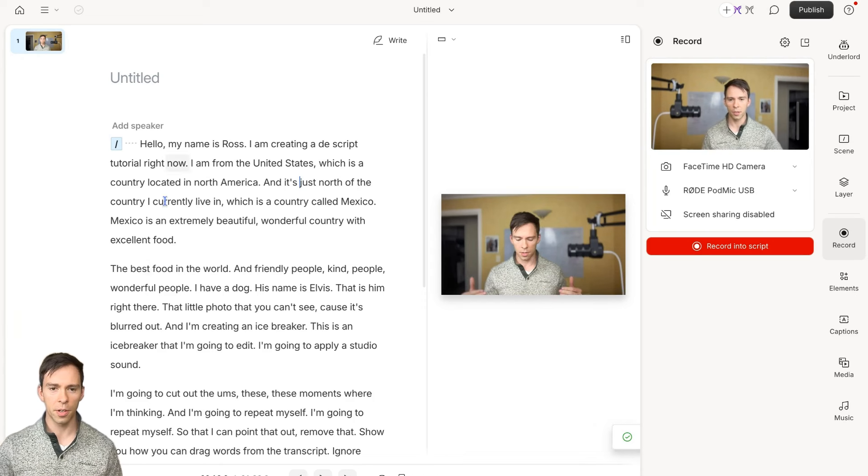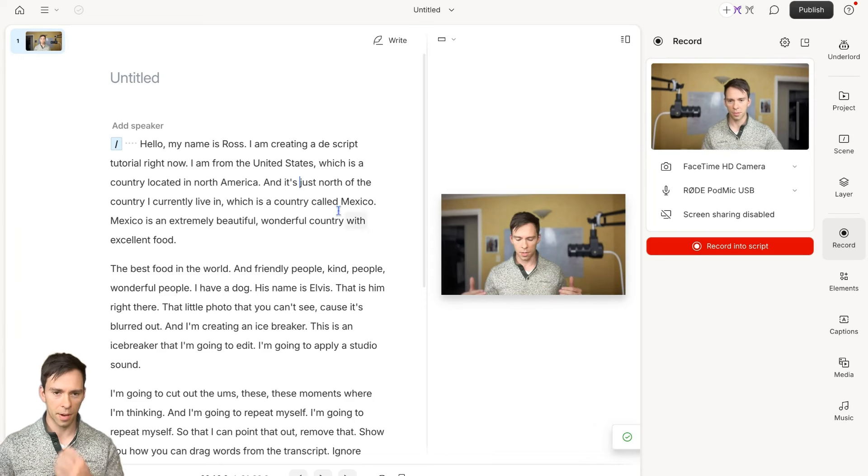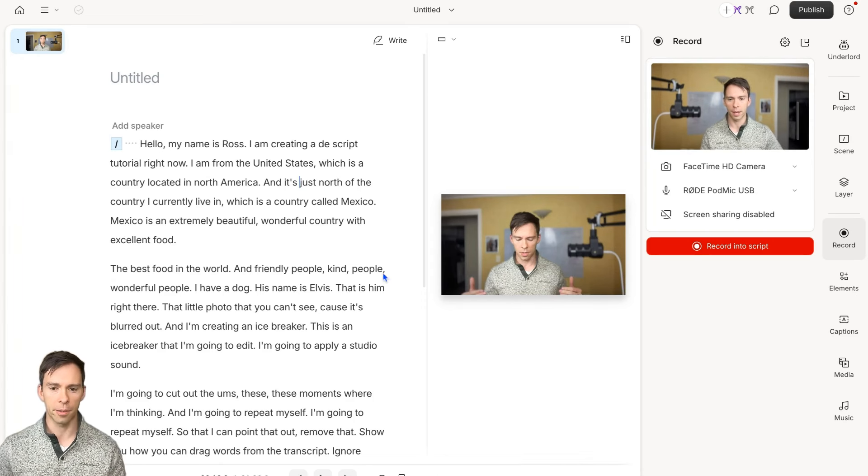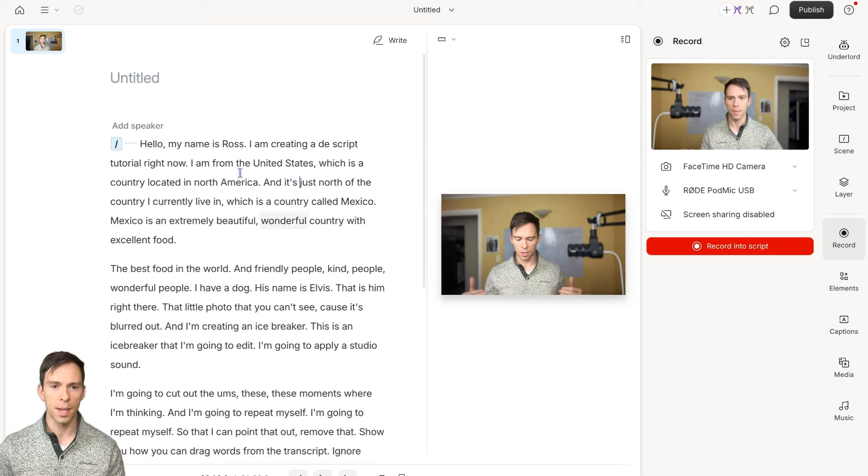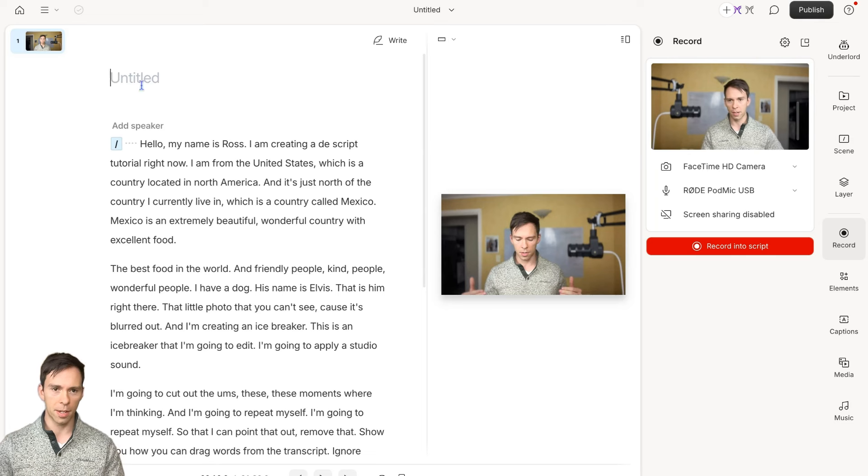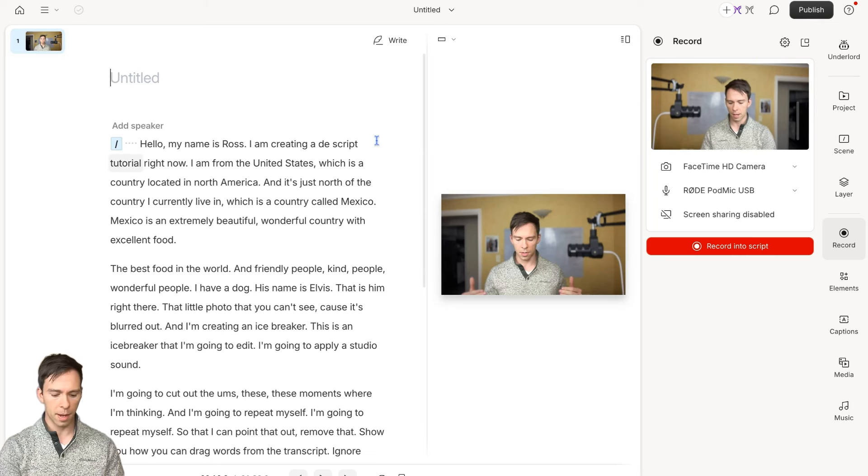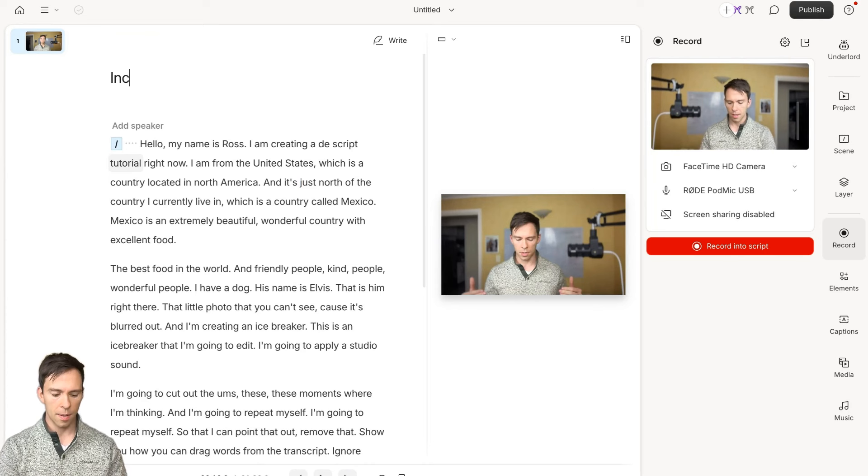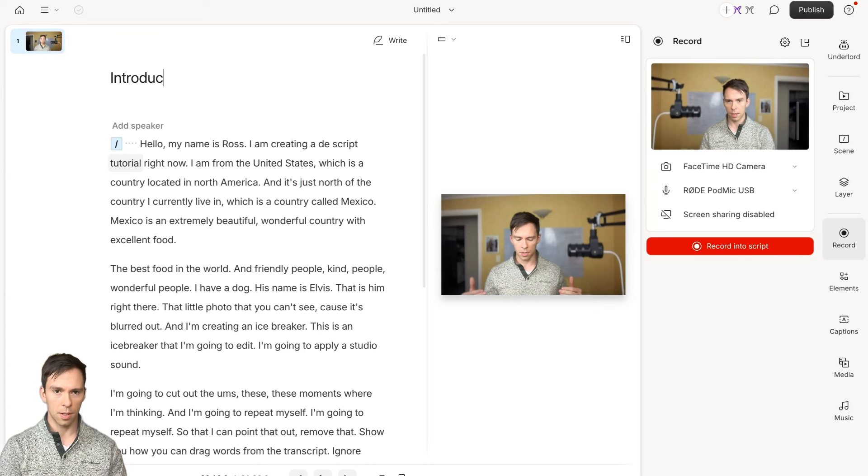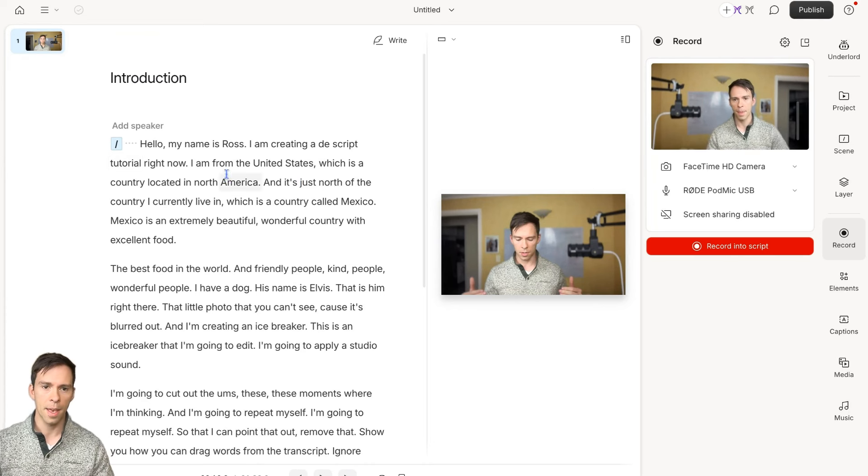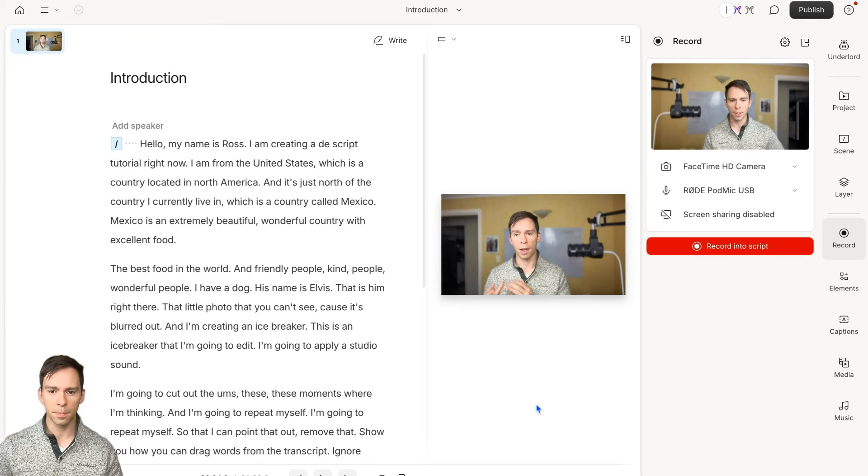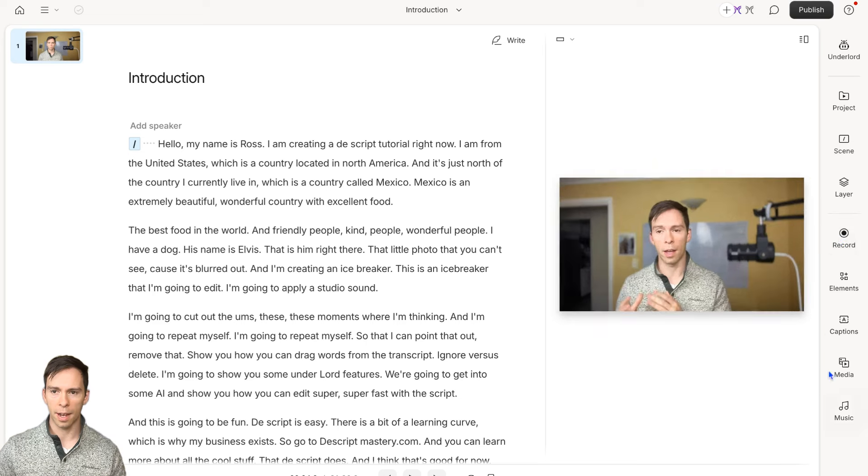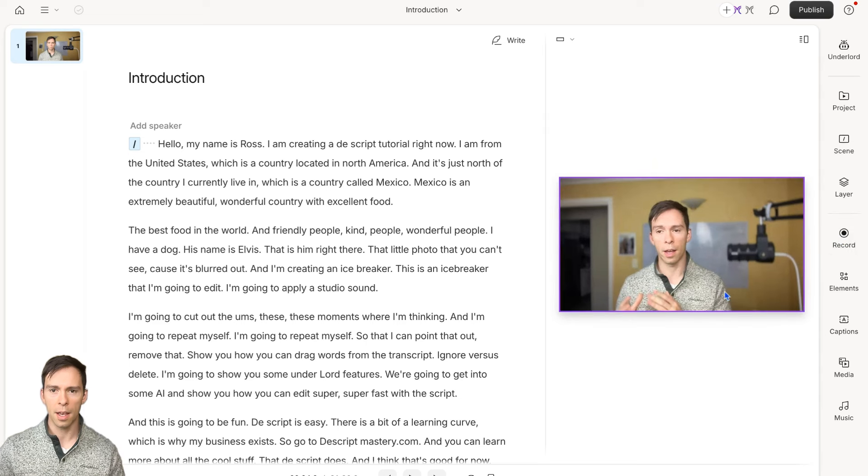First of all, notice that it's been transcribed. All of the words that I said are now written out right here. At the very top, there's an untitled button and I'm just going to call this introduction. You can just click in there and type. Now I'm going to click on this record button again to hide the right side.